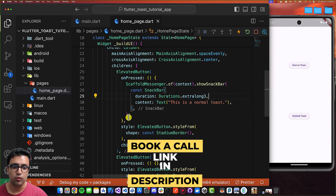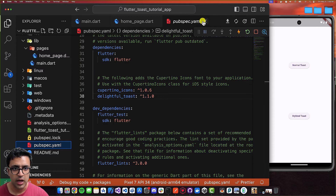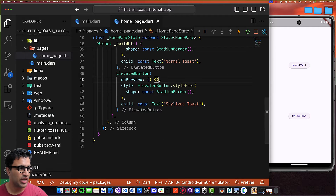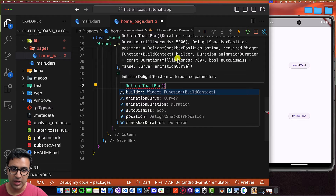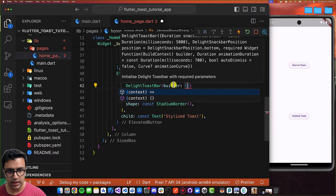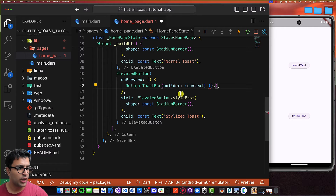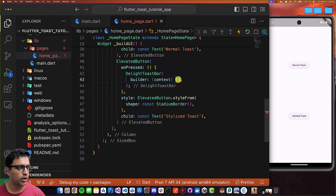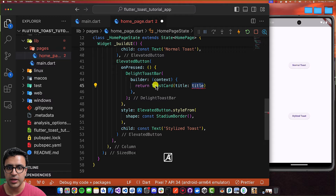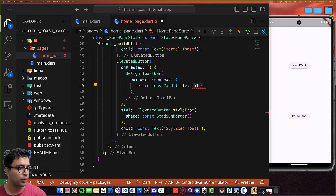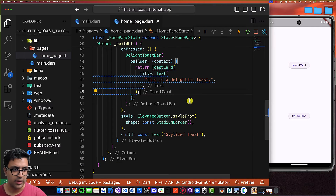Now let's move on to using the delightful_toast dependency imported earlier to show animated toasts. On the second button's onPressed, the first thing we do is create a DelightfulToastBar — this comes from the package. We define the builder function which takes a BuildContext and defines how the bar is built. Inside the builder I'm returning a widget called ToastCard, which also comes from the delightful_toast package. The title can be whatever you'd like — I'm using a Text widget with some styled text.